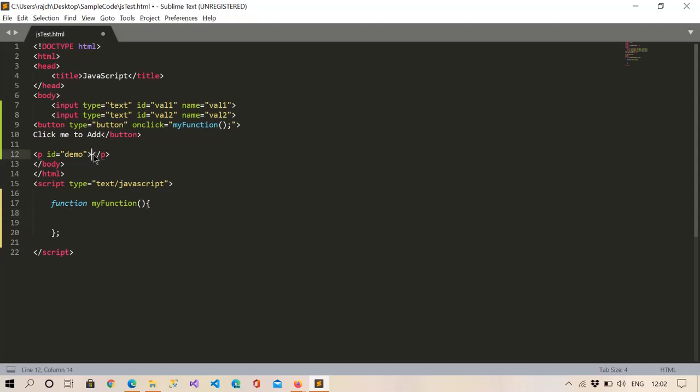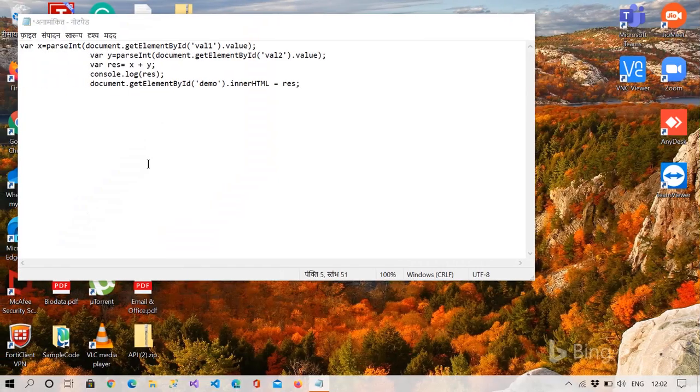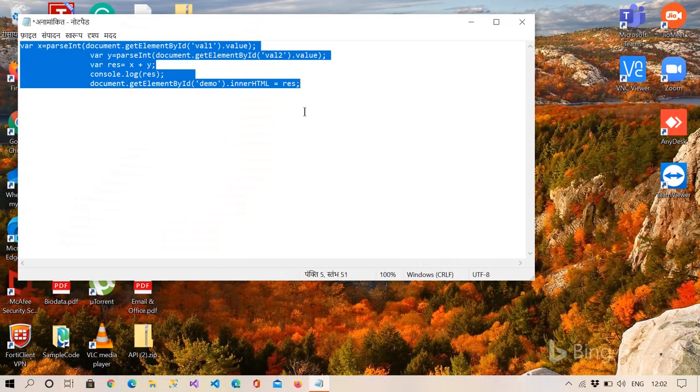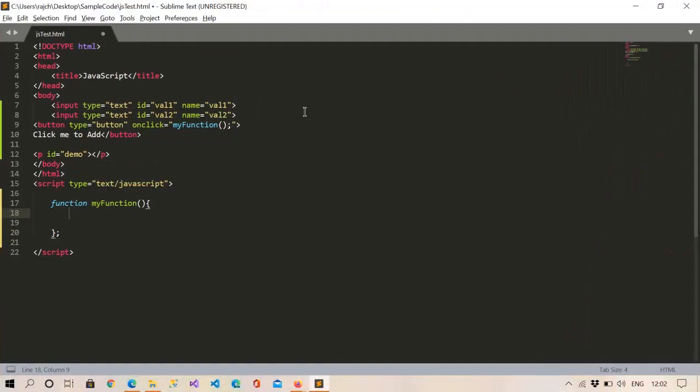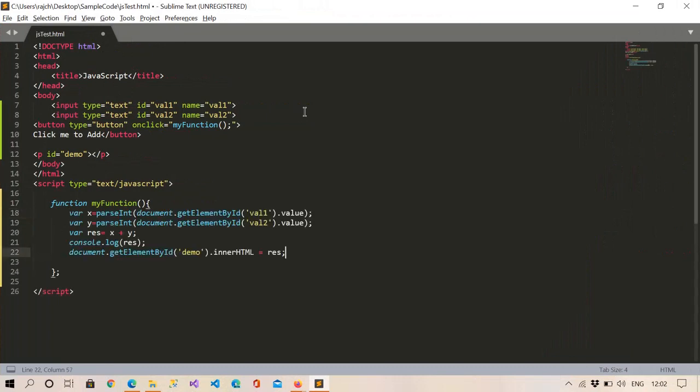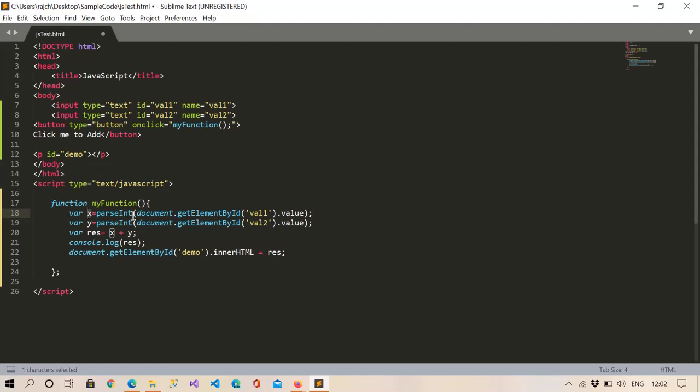Let me copy and paste the code I have already written here. So right here you can see I have taken a variable x and in this I have taken the value which will be the input value of this input field.